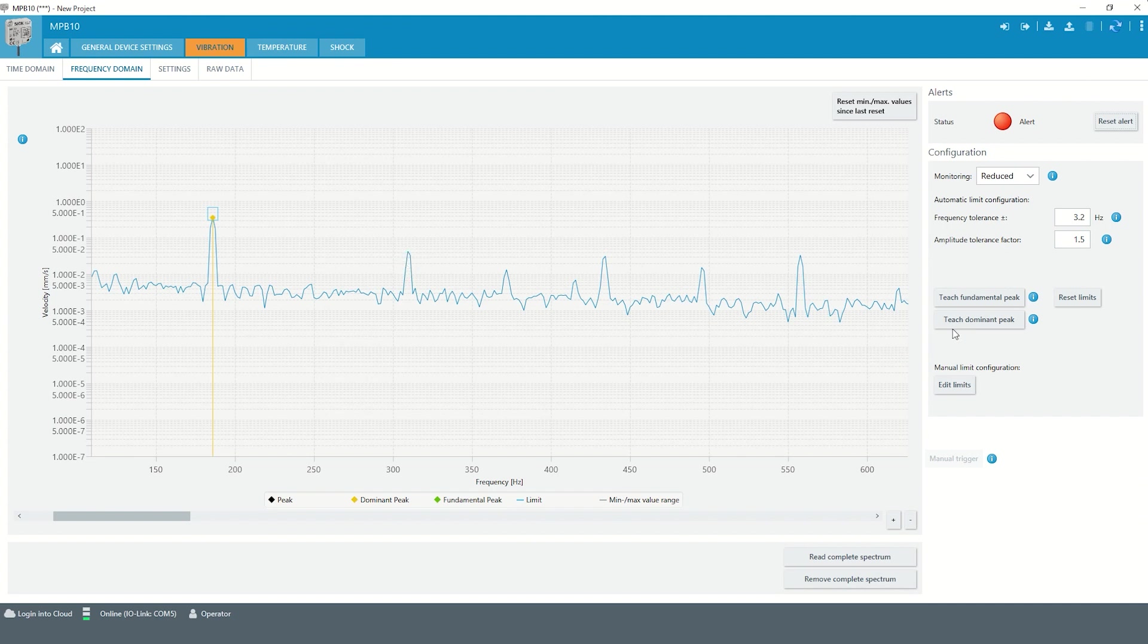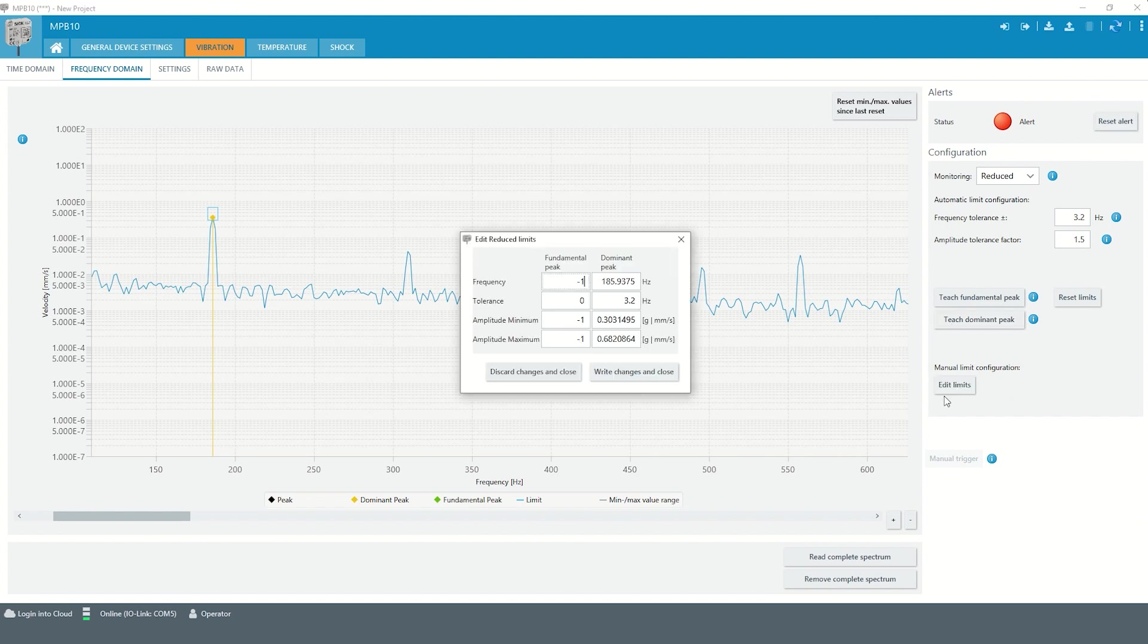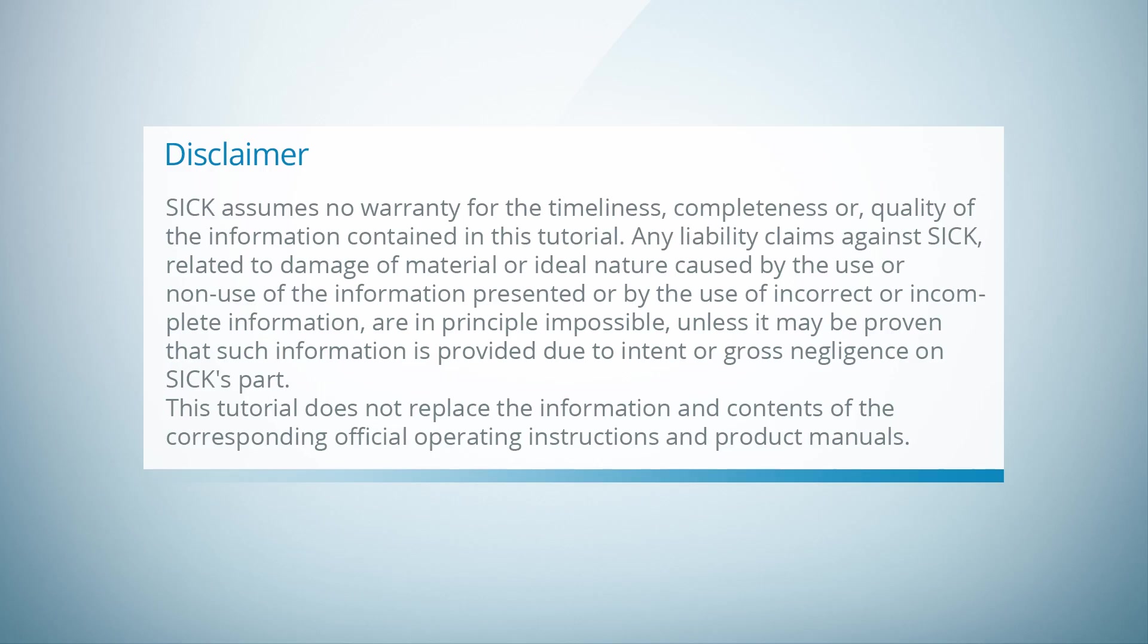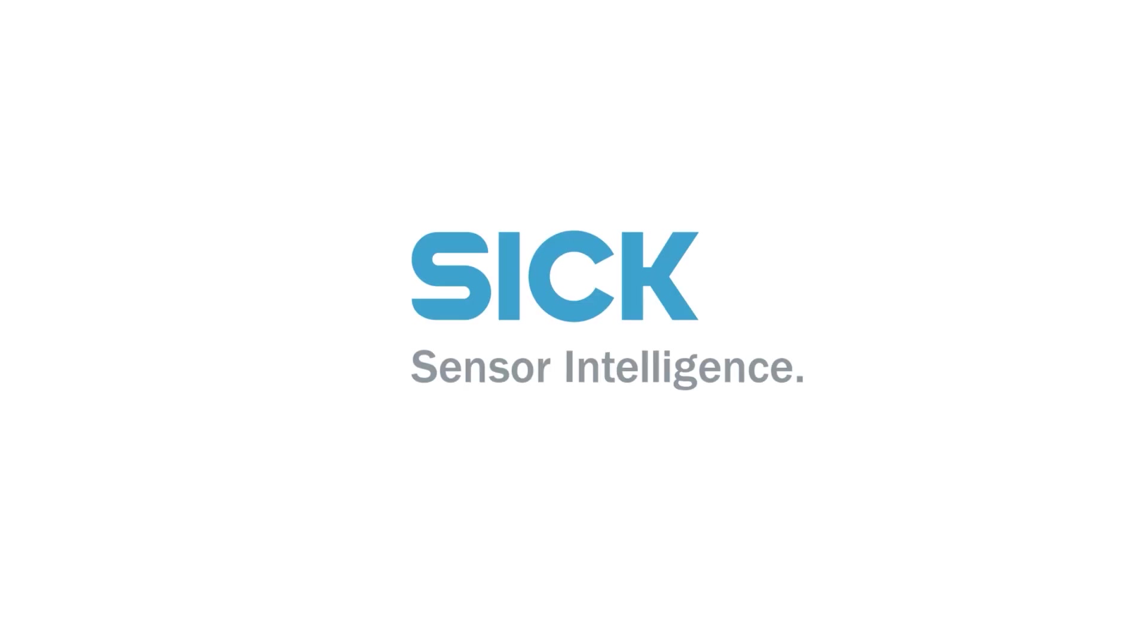Besides the automatic teach-in function, it is also possible to adjust the limit values manually for both the reduced and the standard monitoring. Thank you.